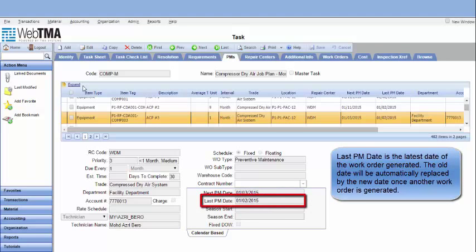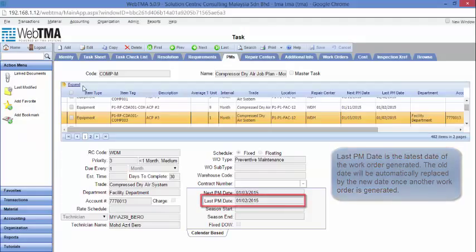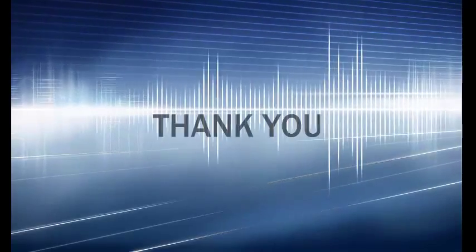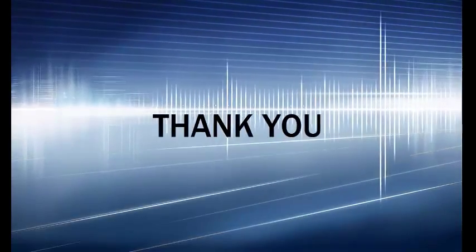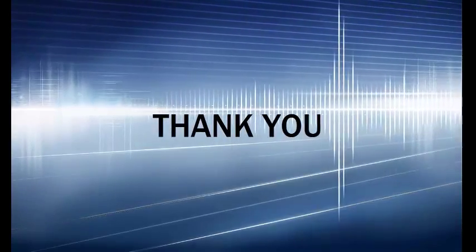Last PM date is the latest date of the work order generated. The old date will be automatically replaced by the new date once another work order is generated. Thank you for watching.